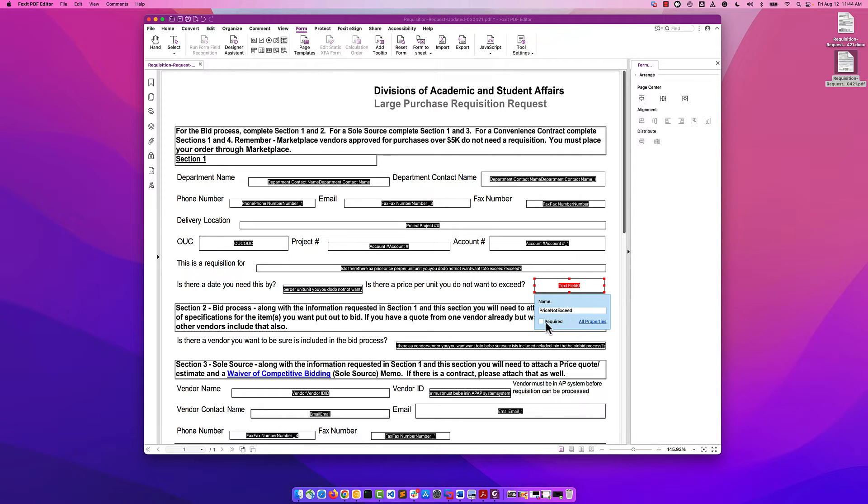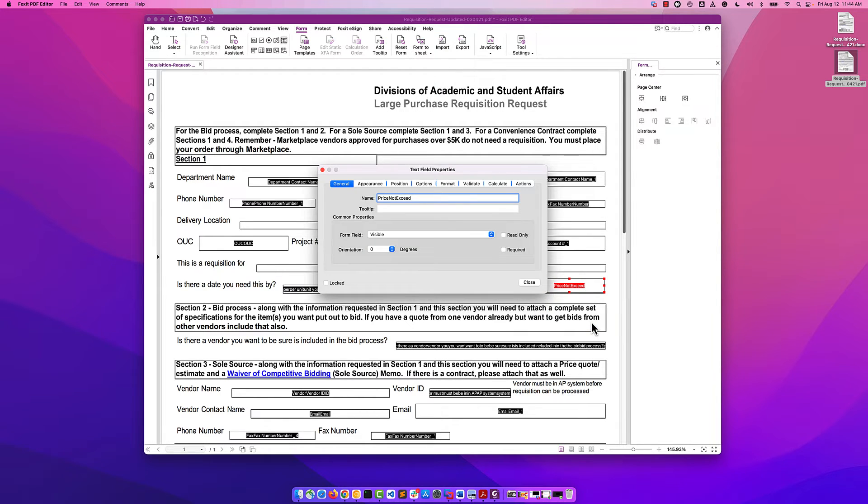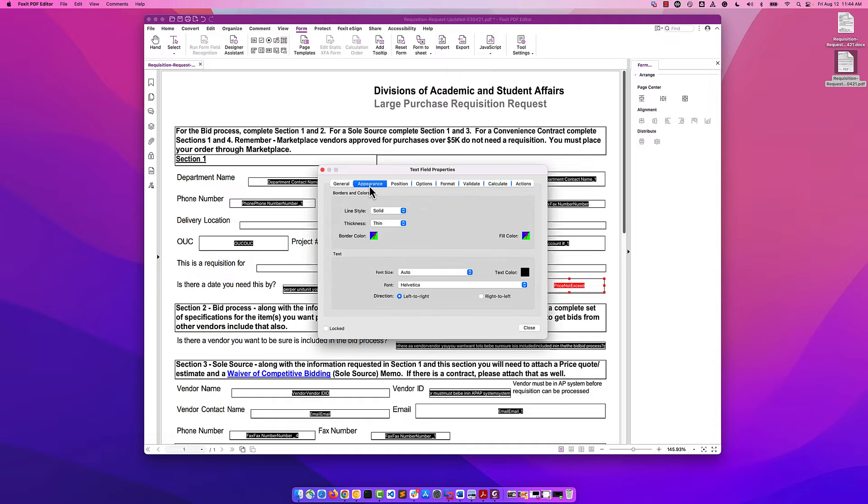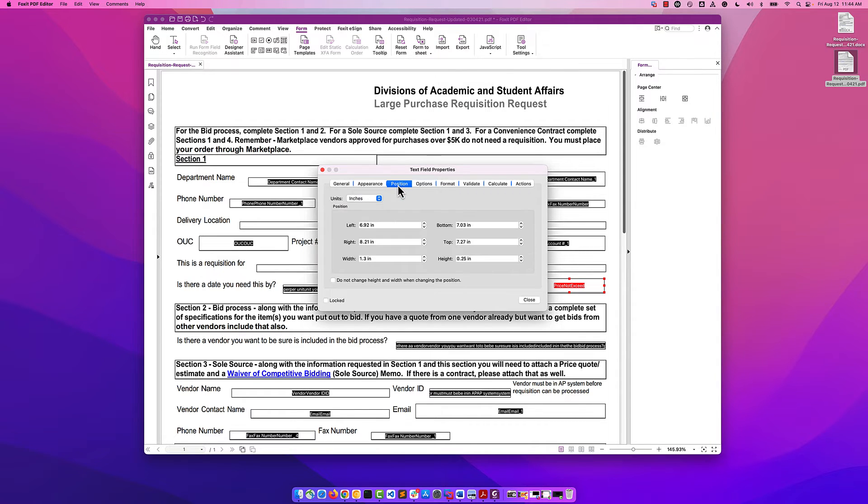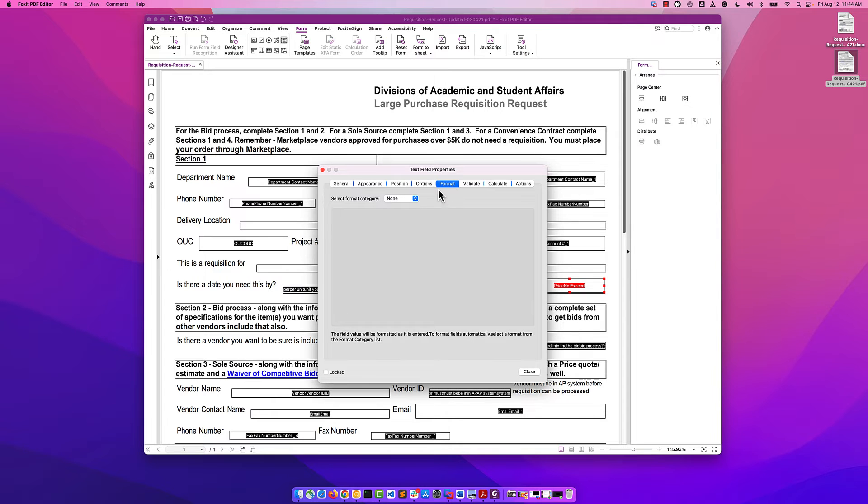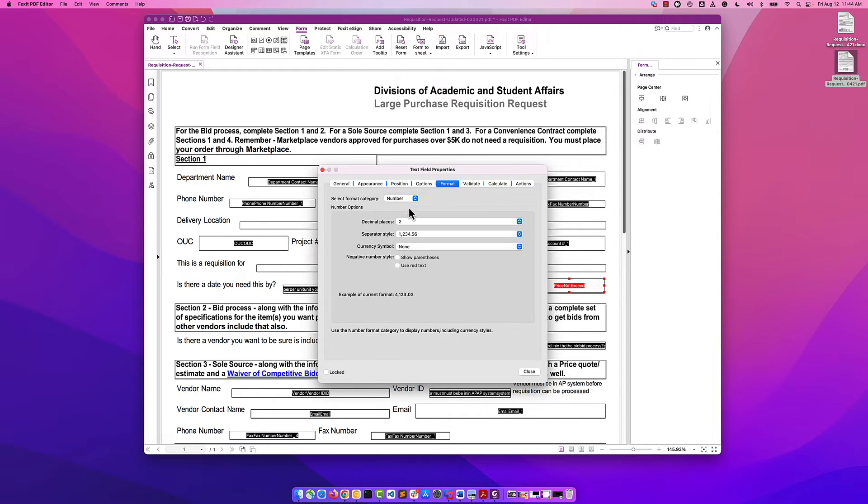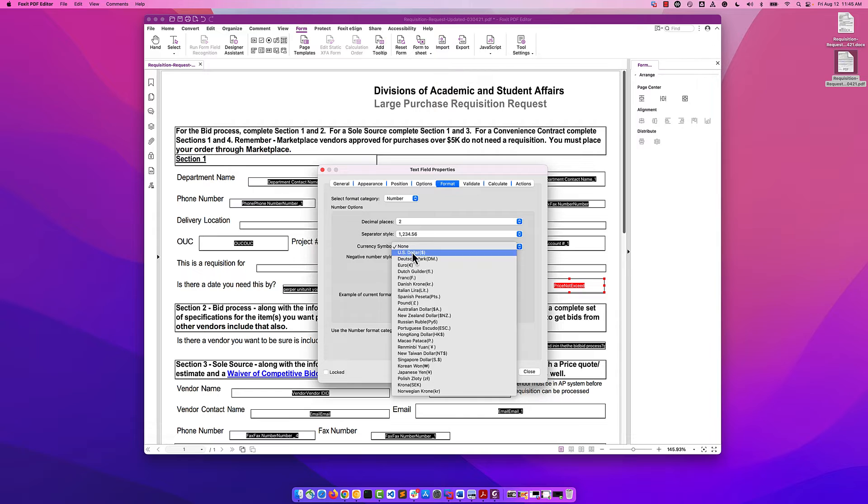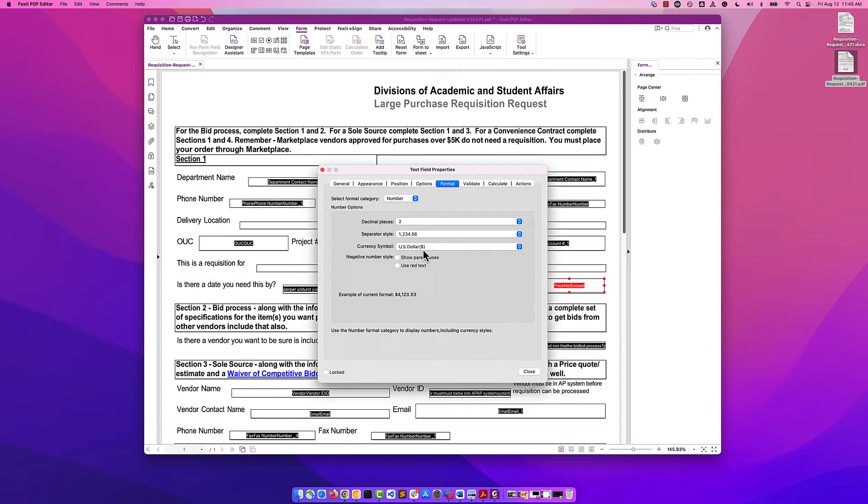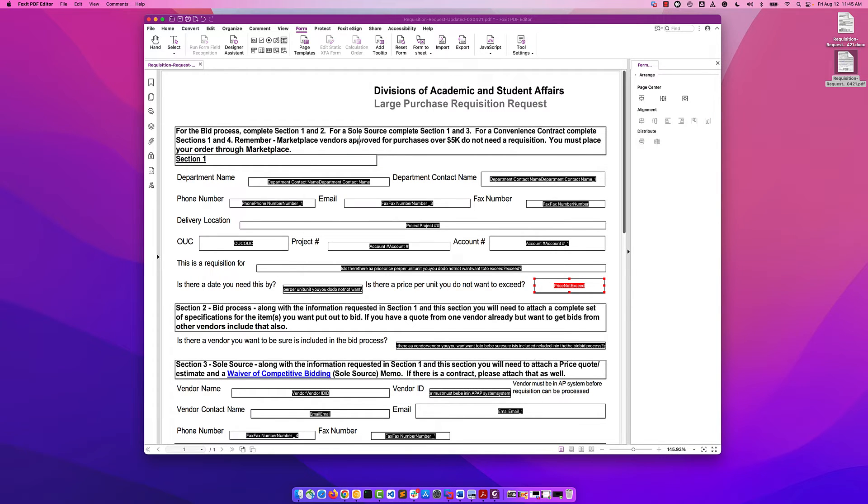I can make that required if I want to. I can also do some other interesting things. I can go into all properties and I can change the appearance by setting the font size. I can also change the position of it. But in this case, I want to change the format to a number format that will automatically add a dollar sign in two decimal places. When I'm done editing, I'll come back out.